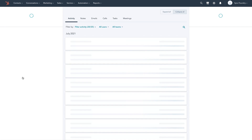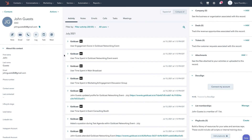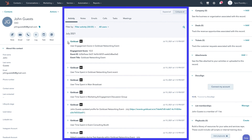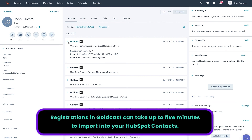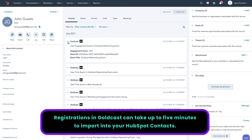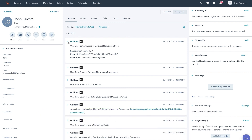Event users and HubSpot contact profiles. After you have connected your HubSpot account to an event in GoldCast, all event users registered for the event will automatically have a contact profile created for them in HubSpot. Once an event user has been registered, they will begin having Timeline Activities associated with their contact profile. Registrations in GoldCast can take up to five minutes to import into your HubSpot contacts. If you do not see your new registrants in your contacts list, check back in a few minutes.